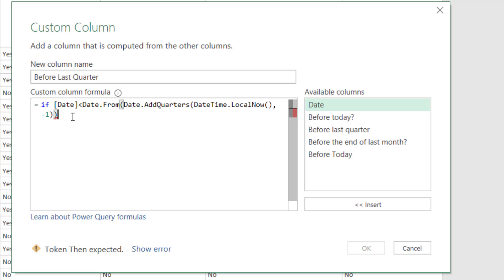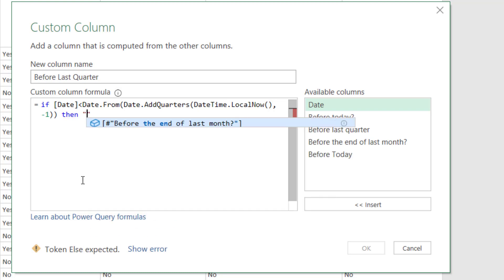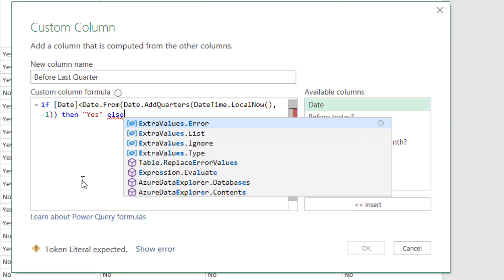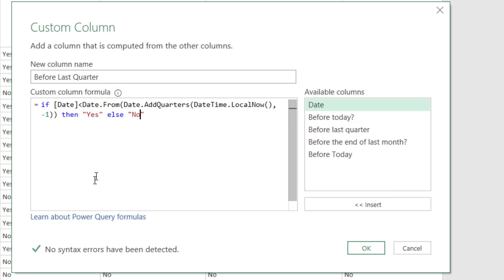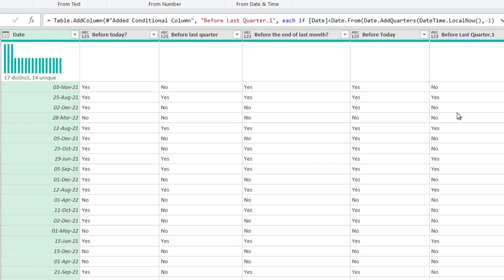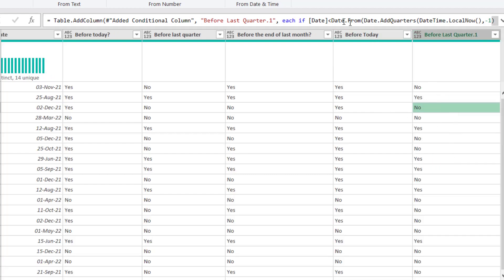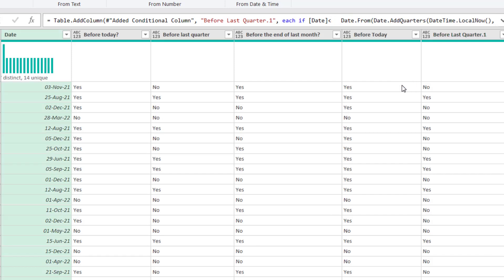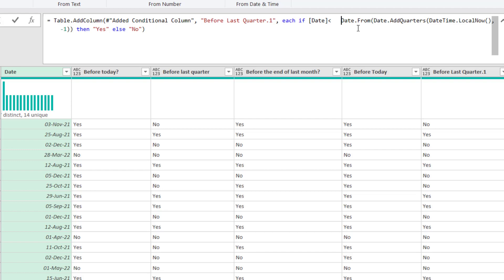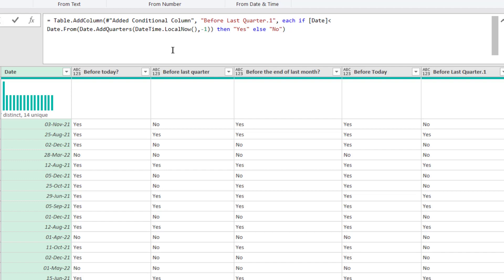So: if Date is less than that Date.AddQuarters formula we just saw, then 'Yes,' else 'No' — notice I use 'else' not a comma. The words in blue are very handy visual indicators. If you wanted multiple conditions you could use 'else if' as long as you have matching 'then' and 'else' clauses. Pressing OK shows no errors. You can also put spaces or new lines using Shift+Enter to make the code more readable — that will still work fine.